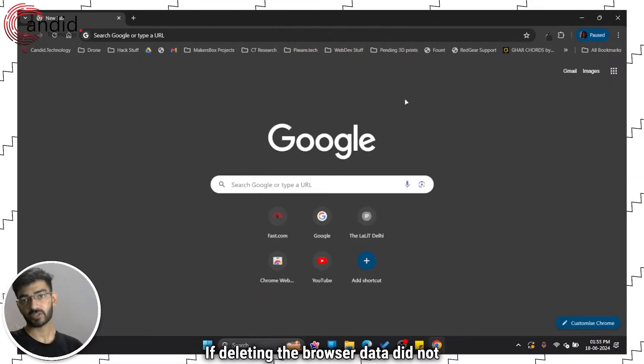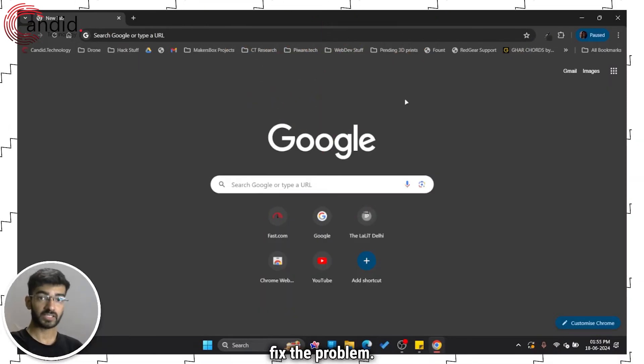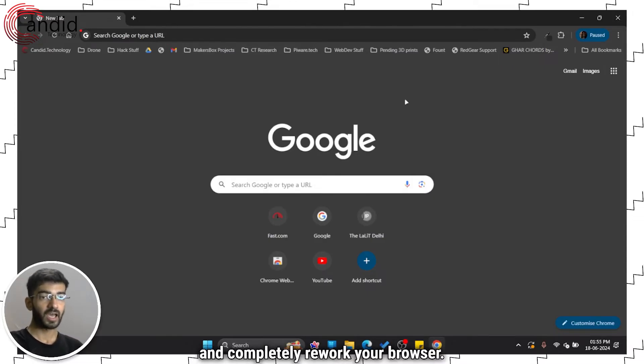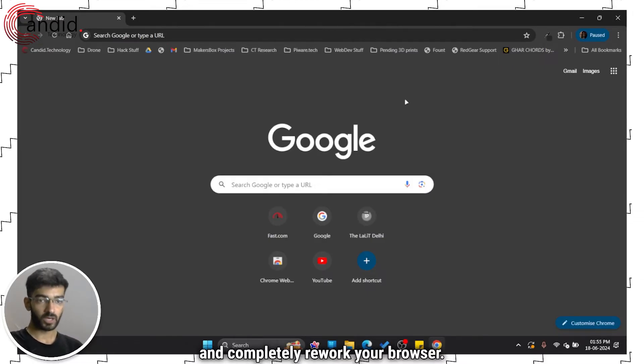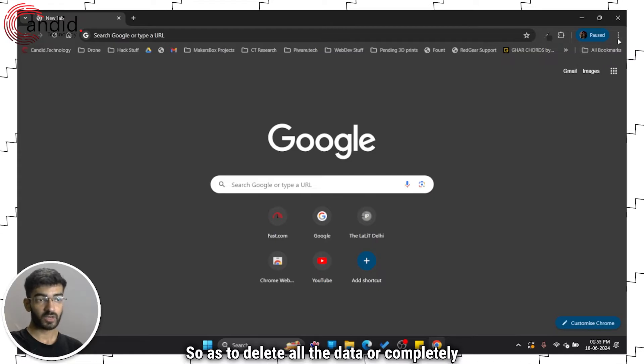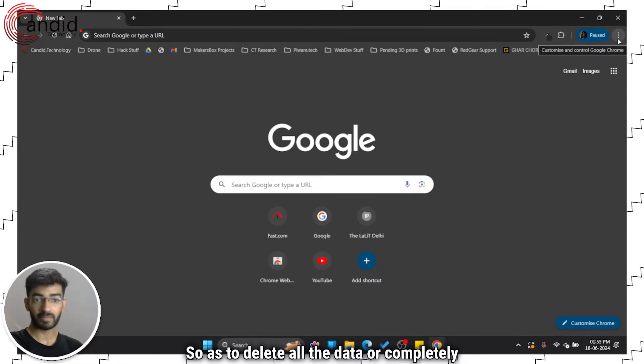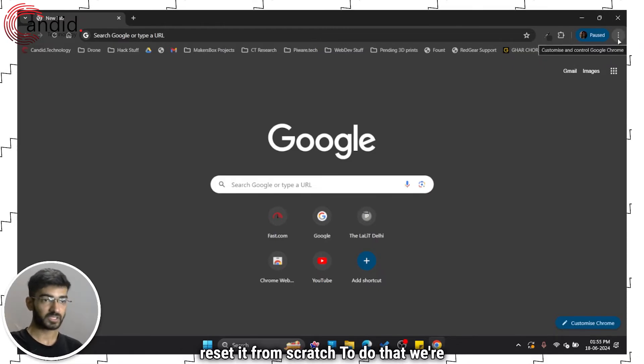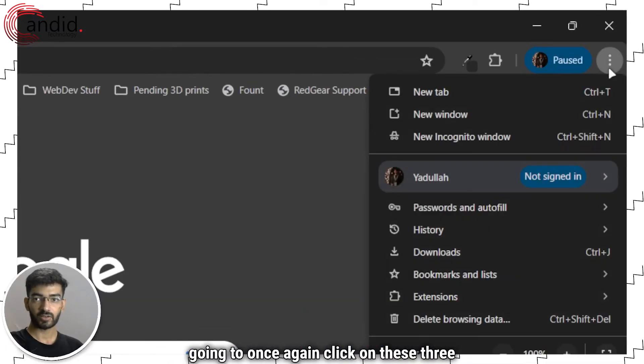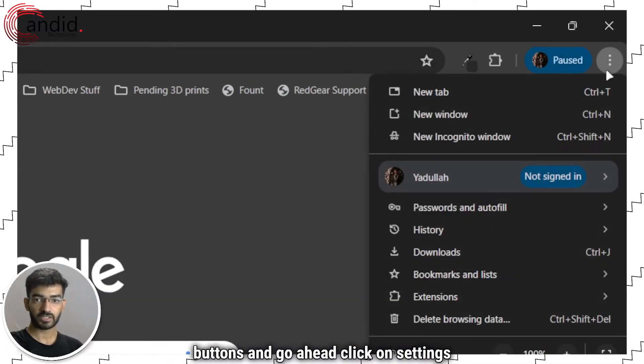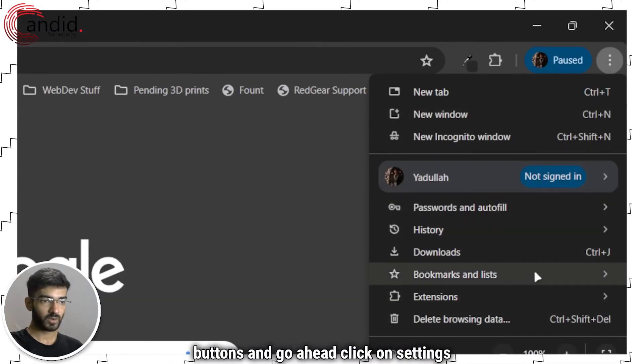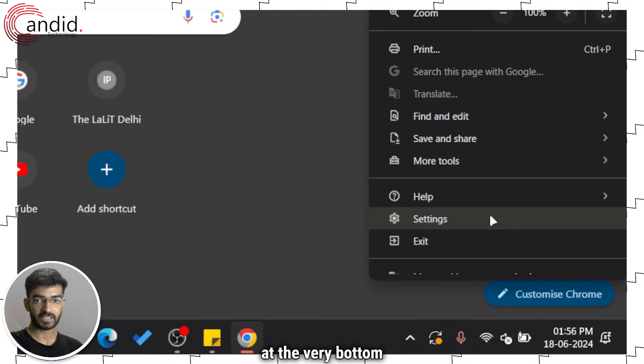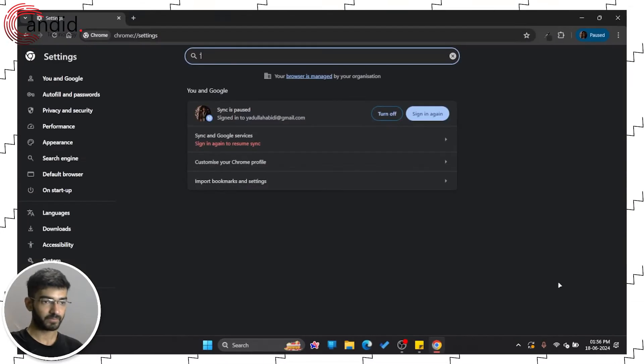If deleting the browser data did not fix the problem, what you can do is try and completely rework your browser, delete all the data, or completely reset it from scratch. To do that, we're going to once again click on these three buttons, go ahead and click on settings at the very bottom.